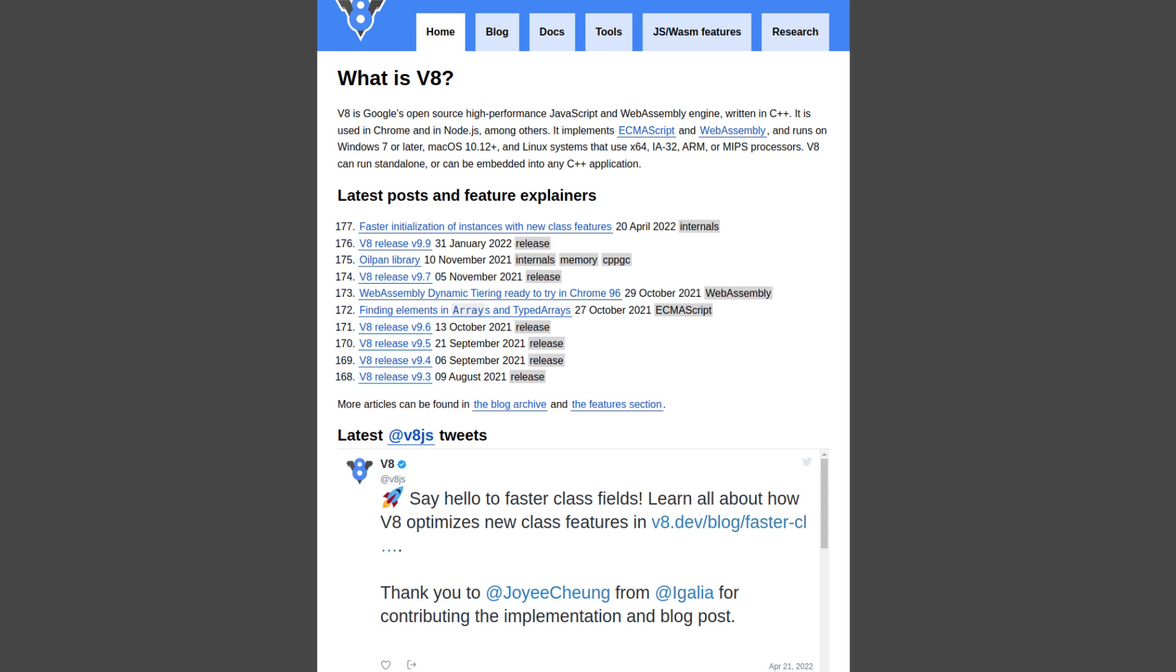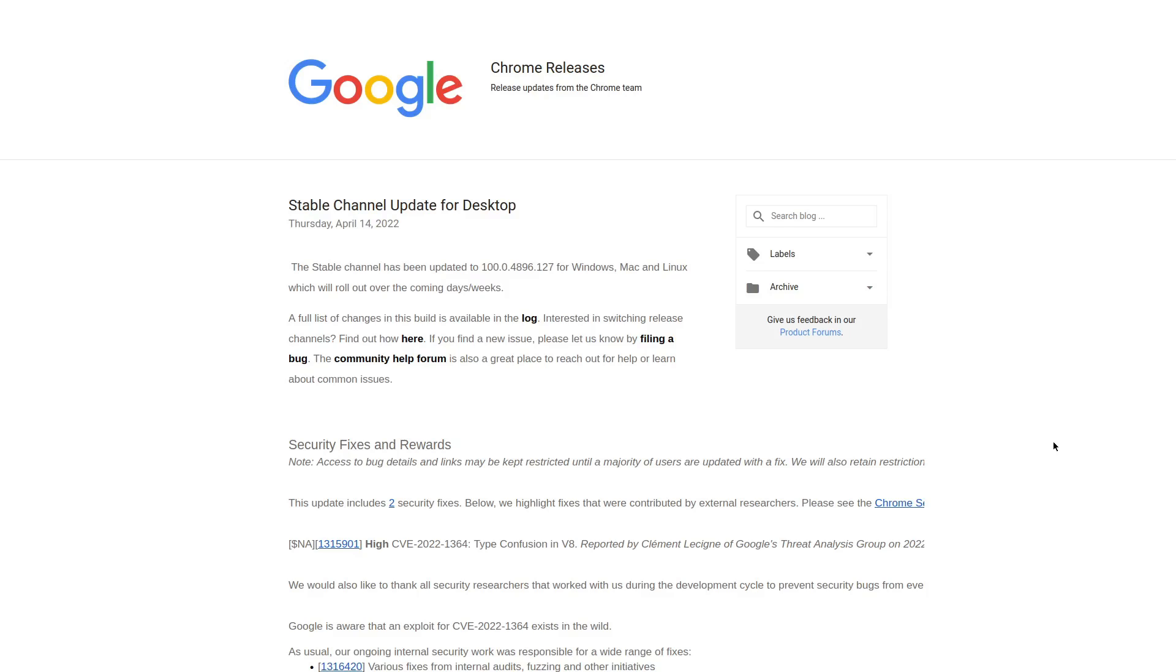Same deal with a security update that took place back on April 15th to patch yet another CVE for type confusion in V8. Chromium, and thus all of the browsers that are also based on Chromium, use a pretty complicated JavaScript engine. And that's part of the reason why serious vulnerabilities like these are going to keep popping up in these browsers.